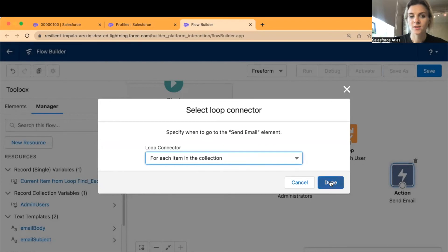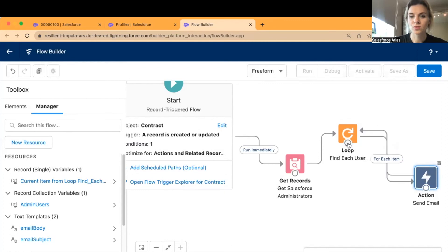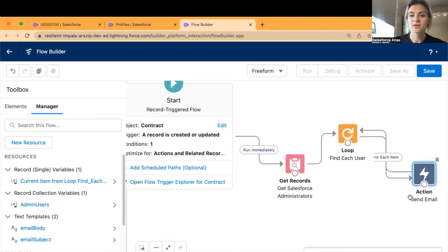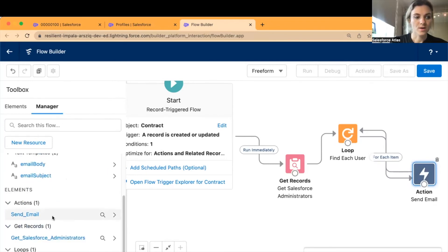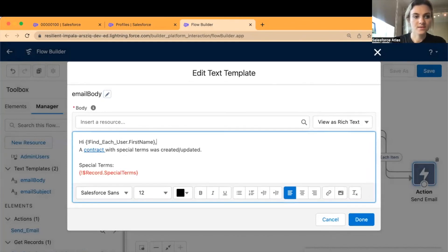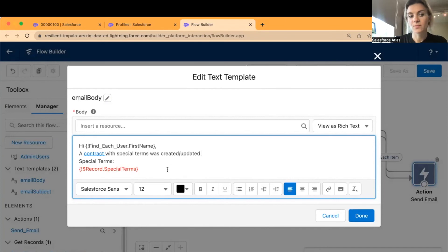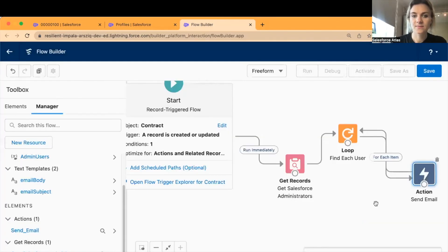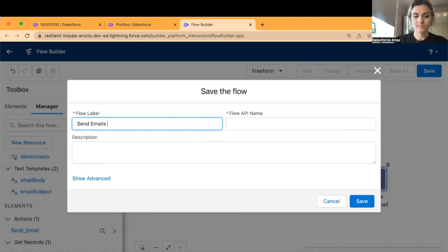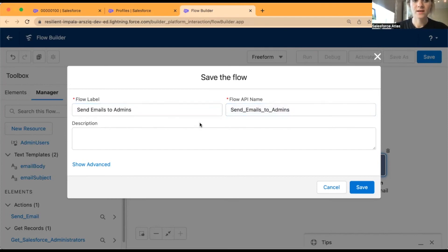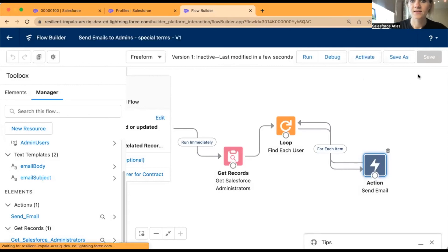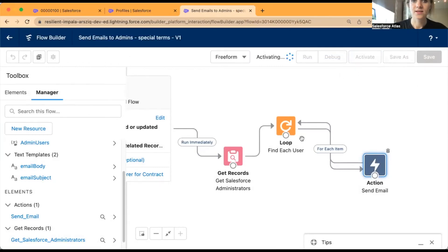Click Done. Select 'Send Email' for each item in the collection and loop back to the user, so the flow loops through each system administrator and sends individual emails with their name on it. I'll also re-open the email body to remove extra spacing, as the template may generate unwanted spaces. Save it, click Done, label the flow 'Send Emails to Admins — Special Terms', and click Save. Now activate the flow.